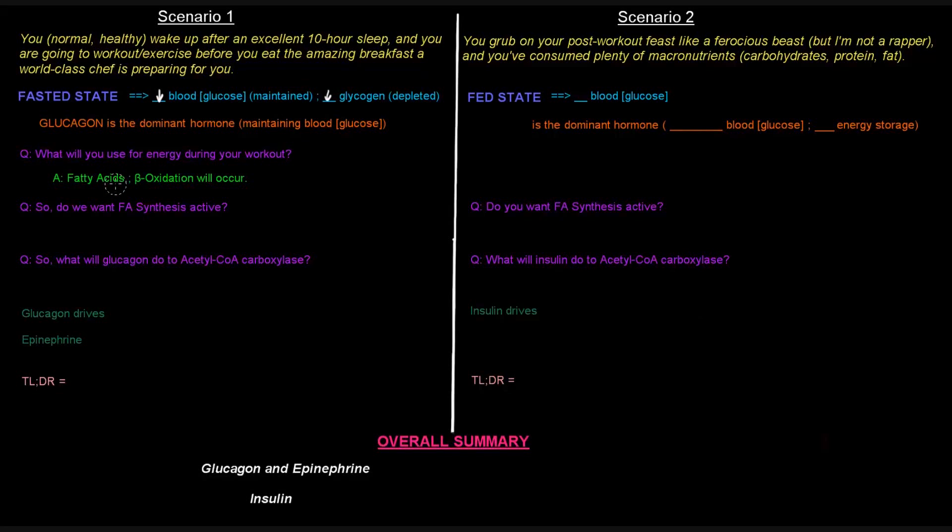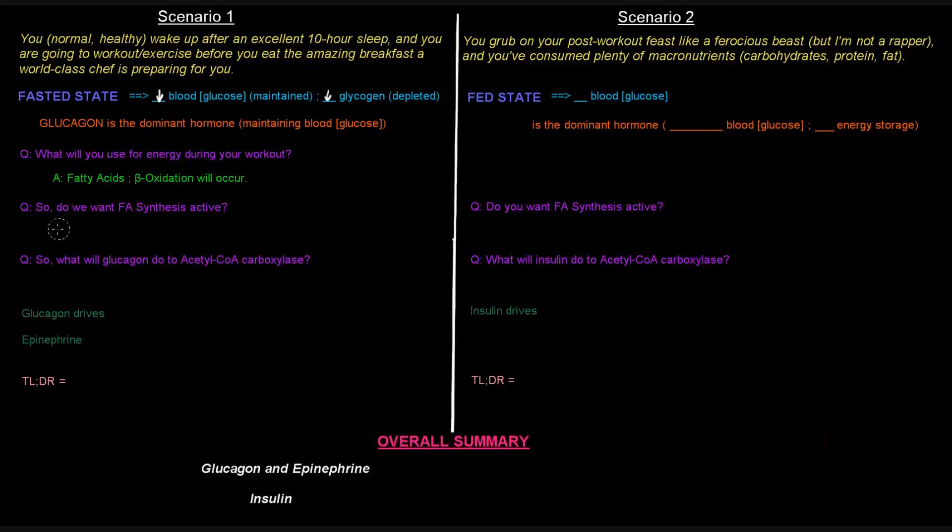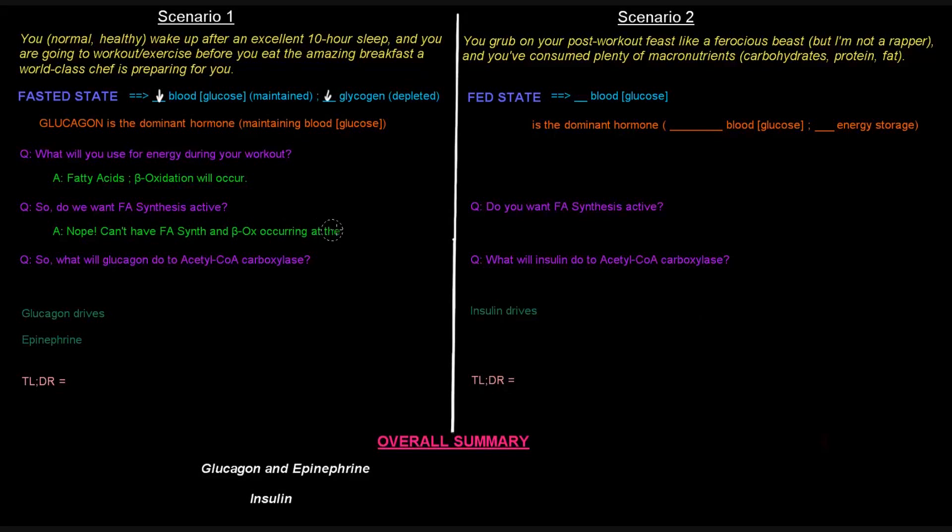So if this is the case, if we're using fatty acids as a long-term energy source, especially if you have a workout that's going to involve some aerobic exercise, your fatty acids are going to be used. So beta-oxidation will be happening. So if that's the case, do we want fatty acid synthesis to be active? Well, if beta-oxidation is occurring, then no, right? We don't want to have both fatty acid synthesis and beta-oxidation occurring at the same time. That wouldn't make any sense.